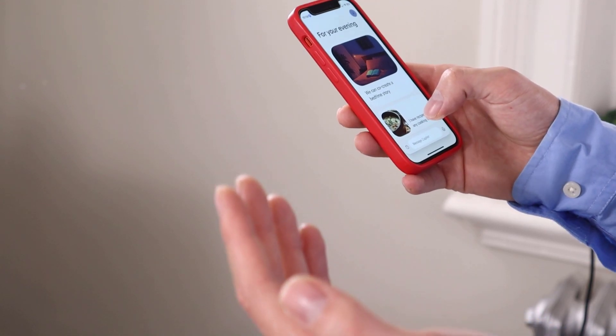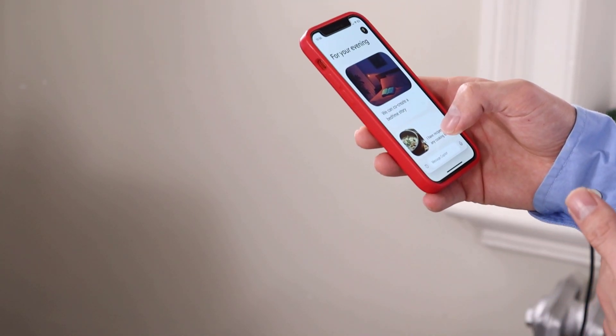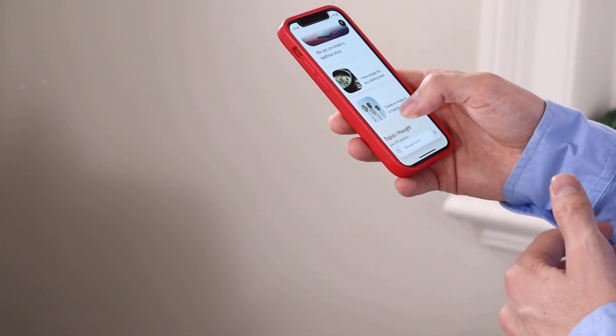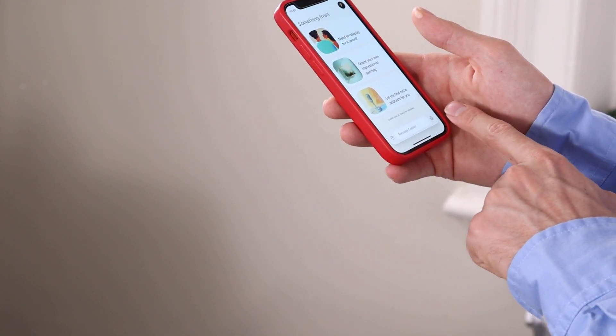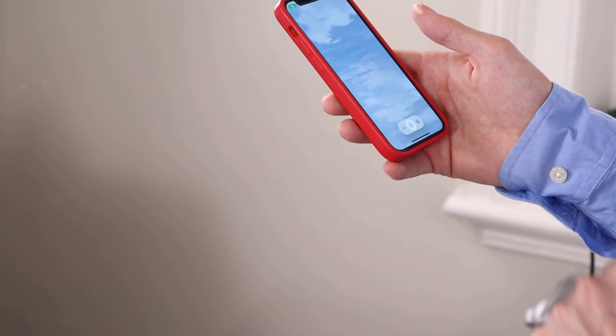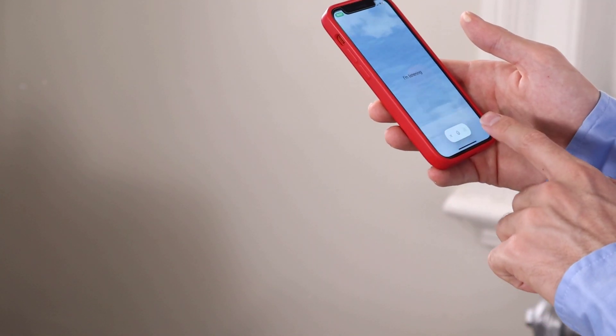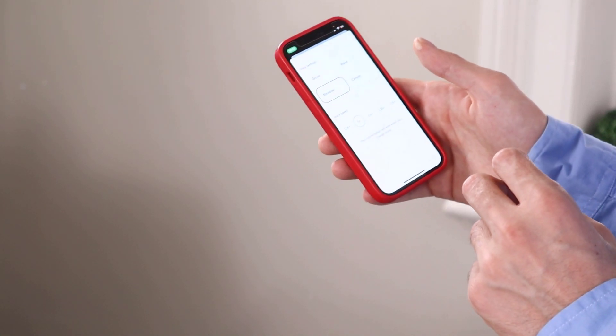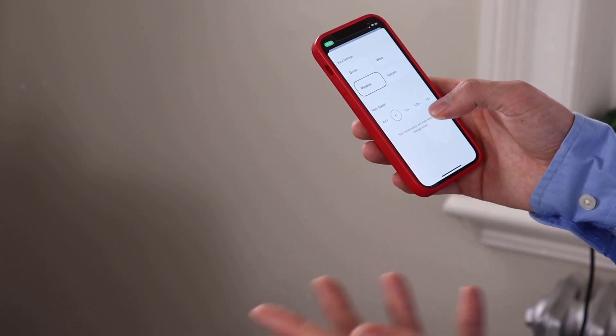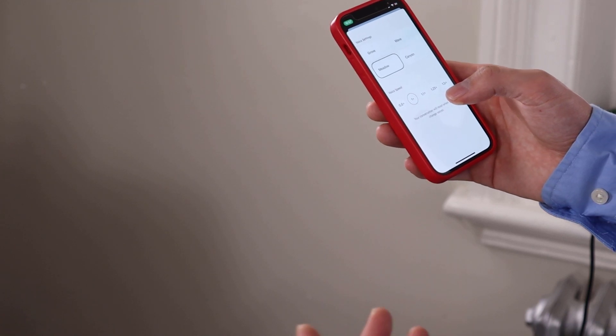Let's jump into Copilot. We're going to open Copilot and since it's evening, it's going to give us some suggestions like we can co-create a bedtime story or a recipe for any cooking level. It has a very cool interface, much better than ChatGPT. We have the message field and a little microphone icon. In the settings, voice mode has only four voice options and a speed control we can adjust.